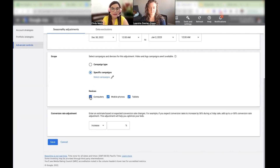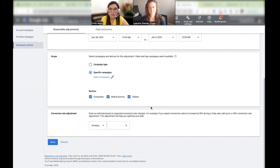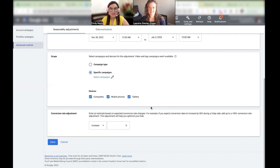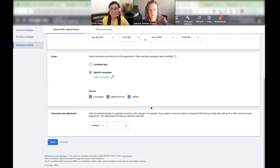And then the devices — this is important in case you have a promotion that is only available for mobile. I don't know if you've had those types of promotions before, Leandra. Usually it depends on the client's needs, but it's probably best to select them all unless you have a specific reason to remove one.